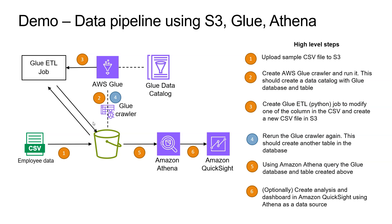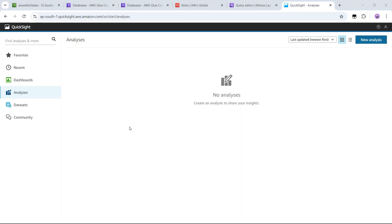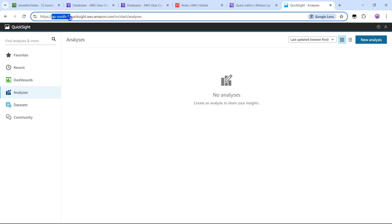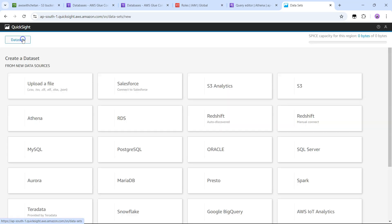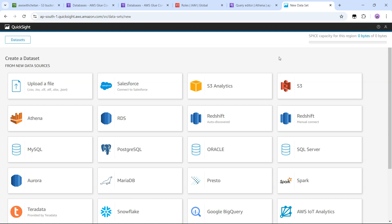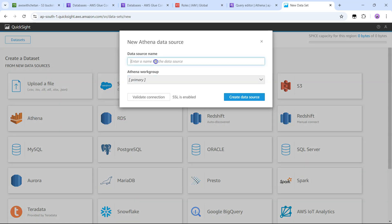Now let's also look at Amazon QuickSight where we can create graphs from this data. In the QuickSight dashboard — if you are using it for the first time, you may need to do additional configurations as the console suggests. An important thing is the region: make sure you are in the same region as your S3 bucket — I am in Mumbai (ap-south-1). Let's create a new analysis, and for that we need a new dataset. We can connect directly to S3, but we really want to access the data using Athena so we can use the Glue catalog databases and tables. Let's select Athena, name the data source 'company data', and create it.